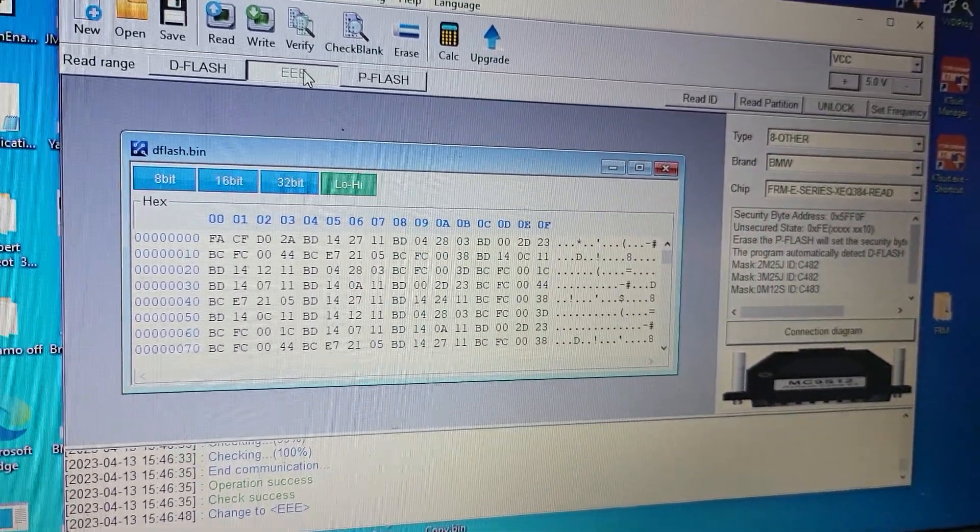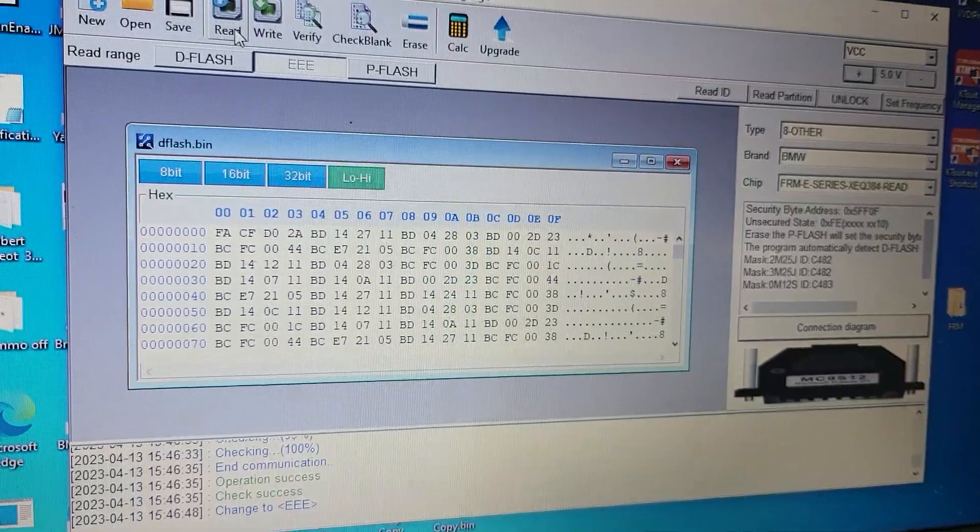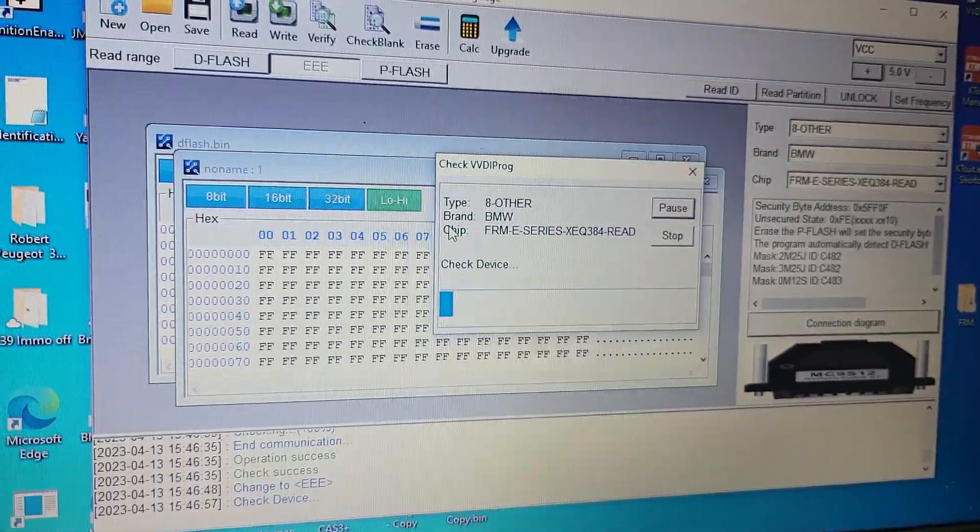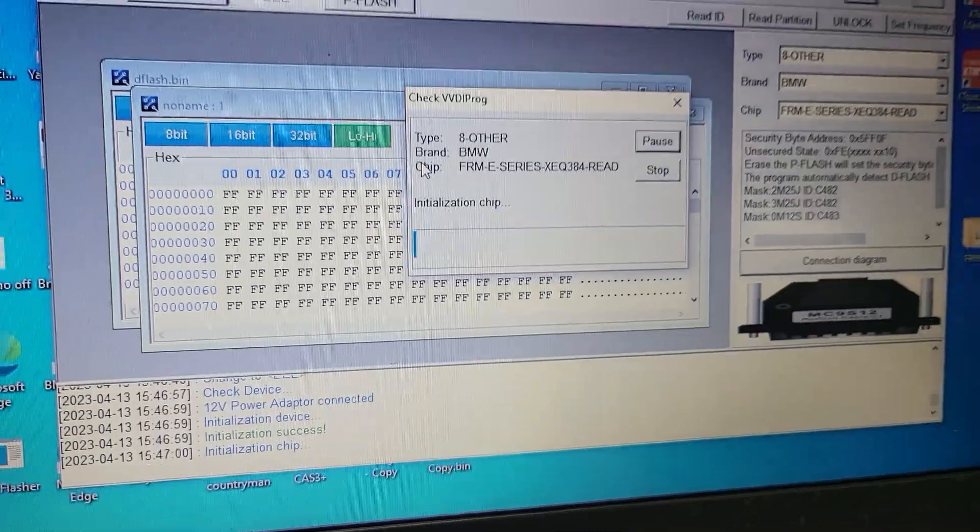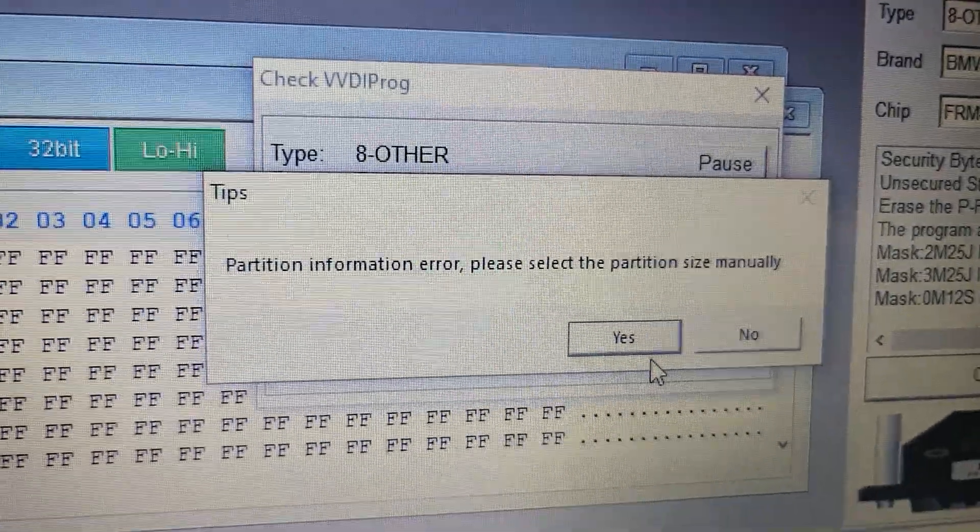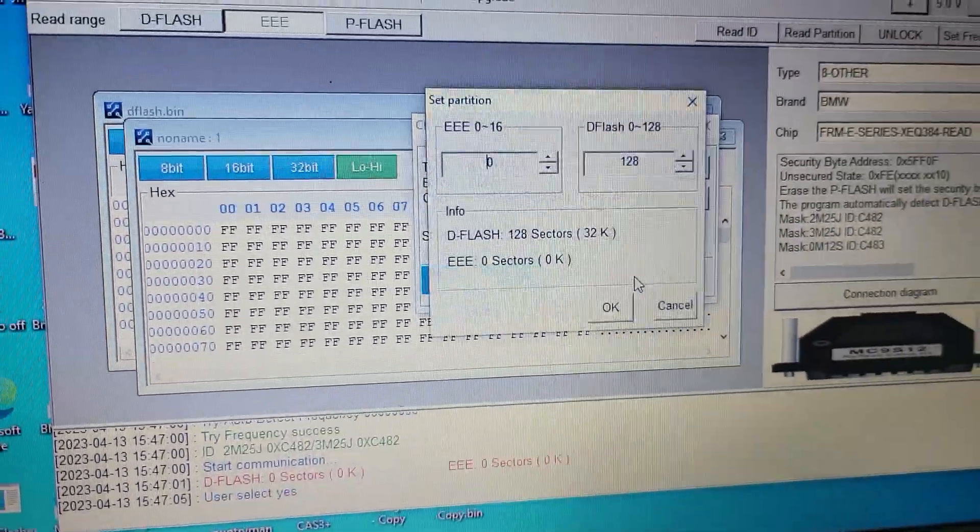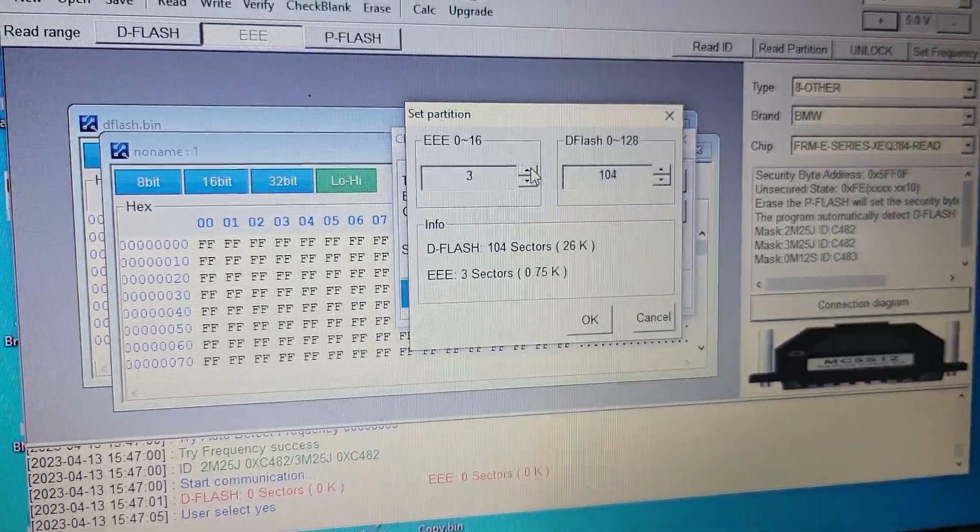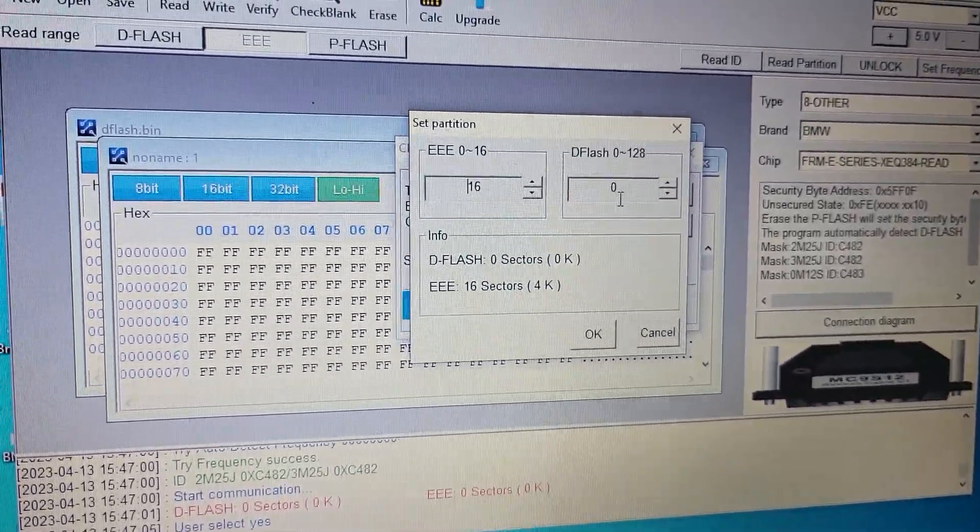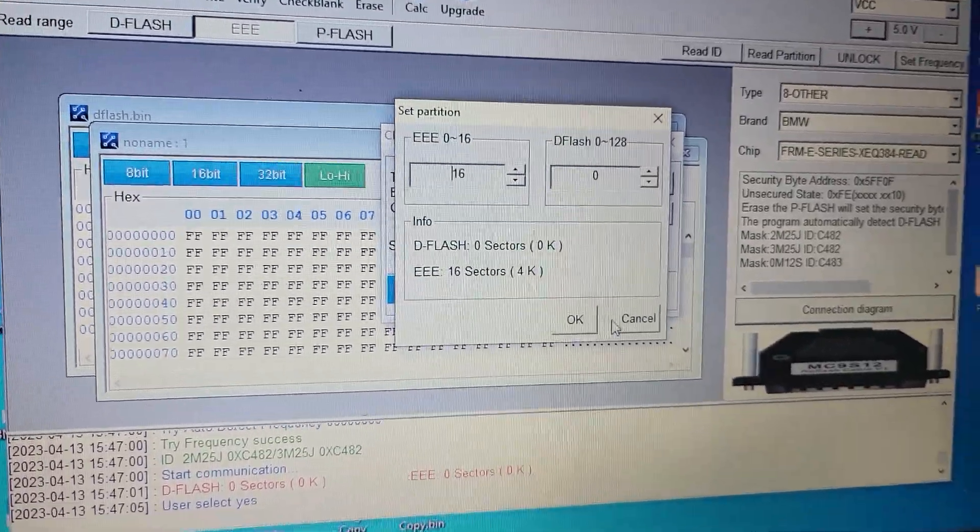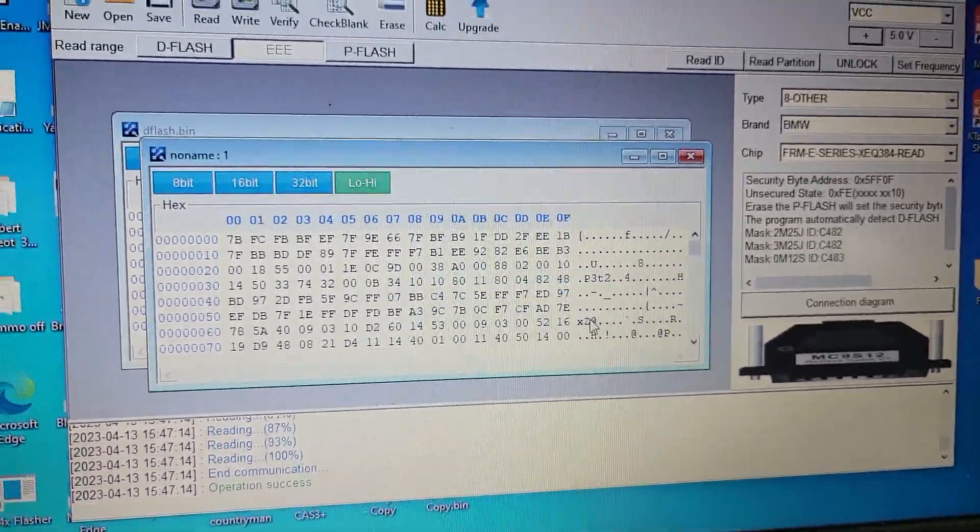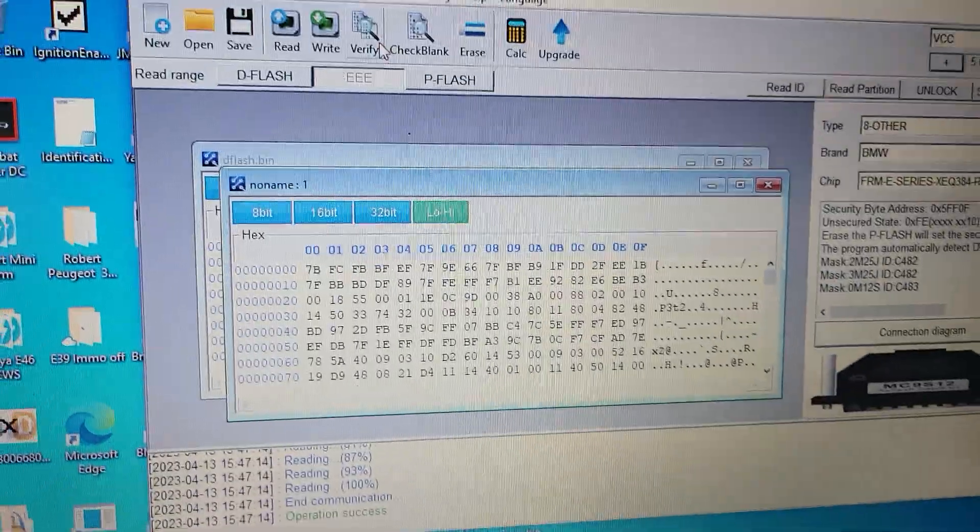Okay, read EEPROM. The same problem because it's the same corrupted chip. Need to place 16 there. Okay, now we are in EEPROM. Ready. But look when we try to verify it...